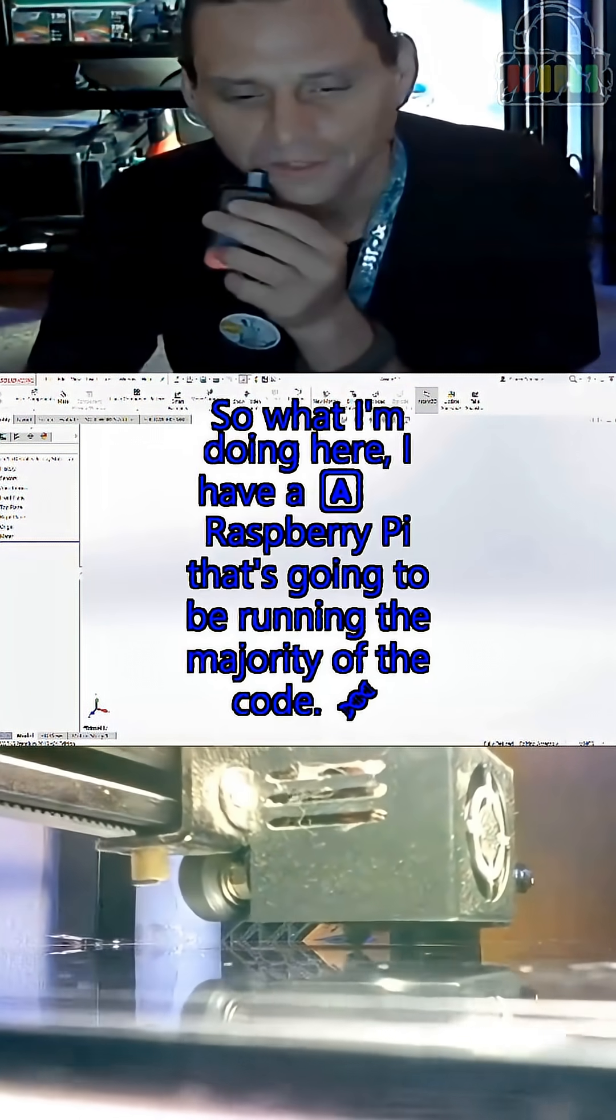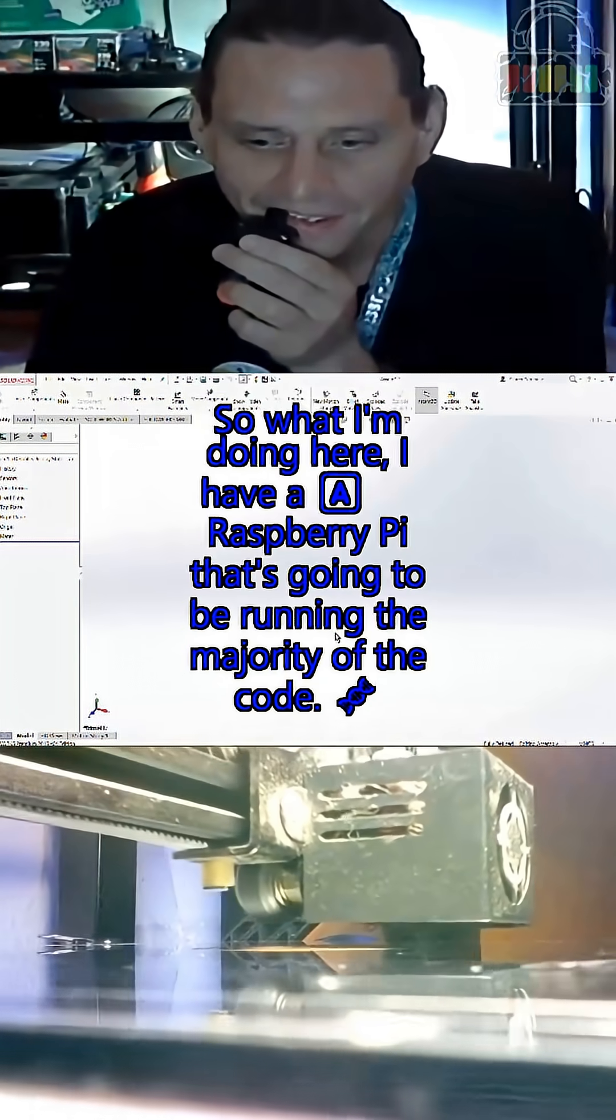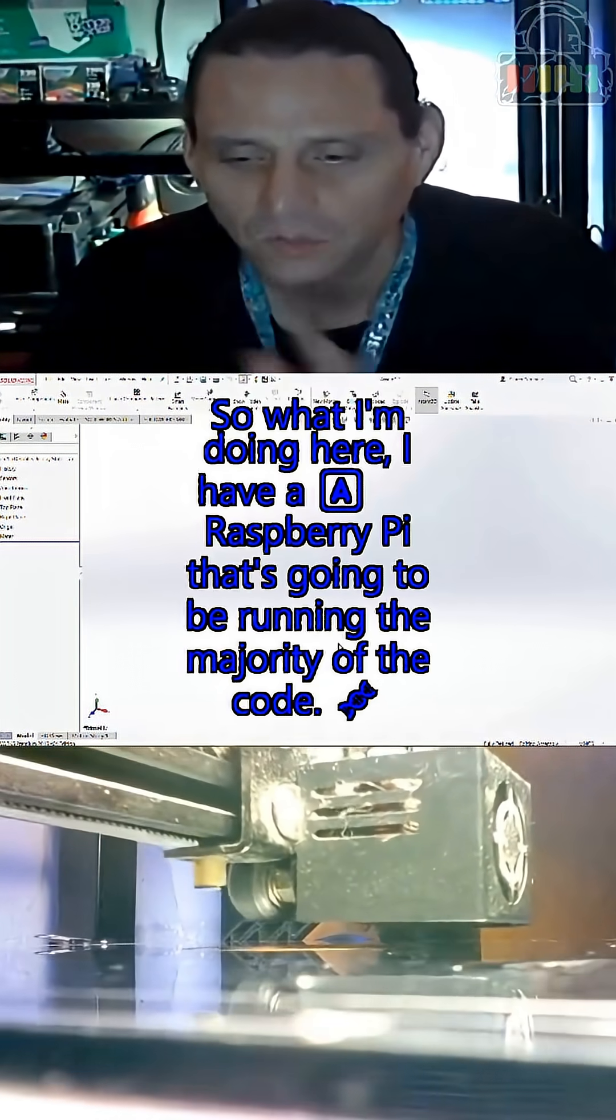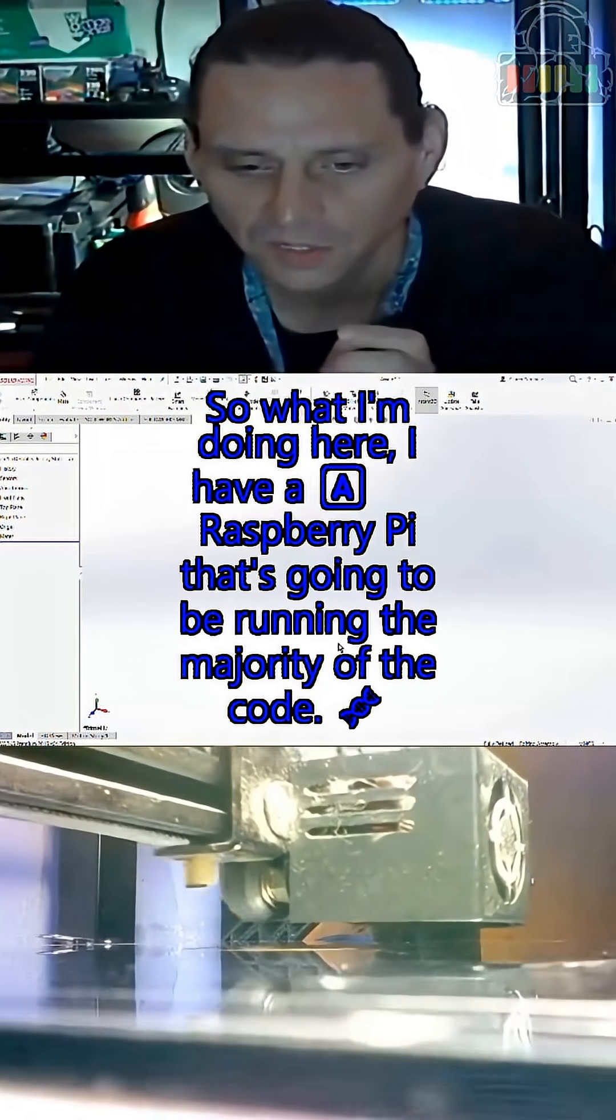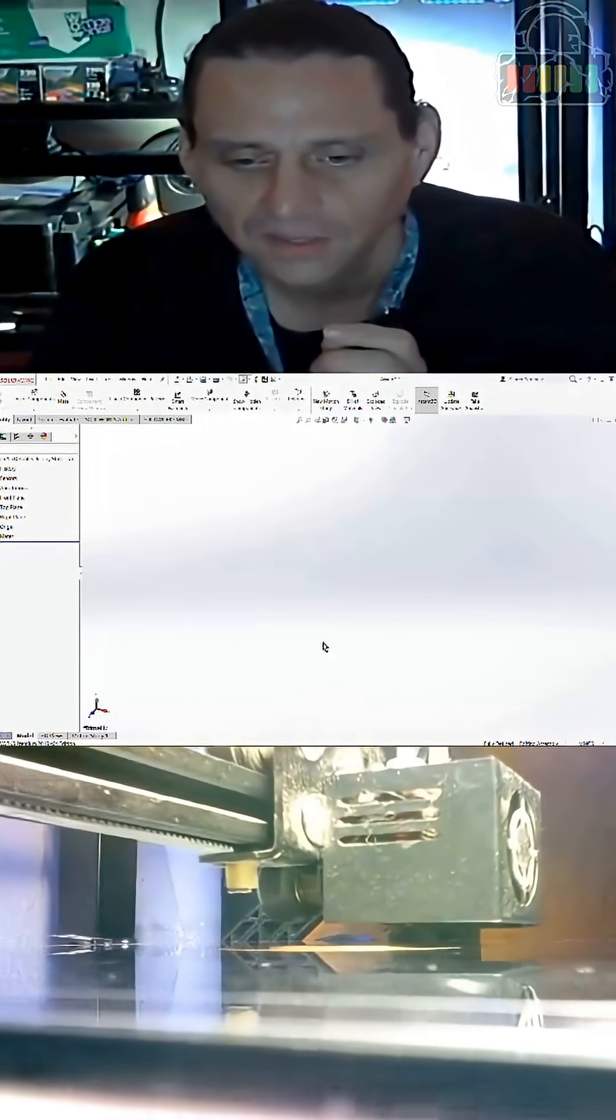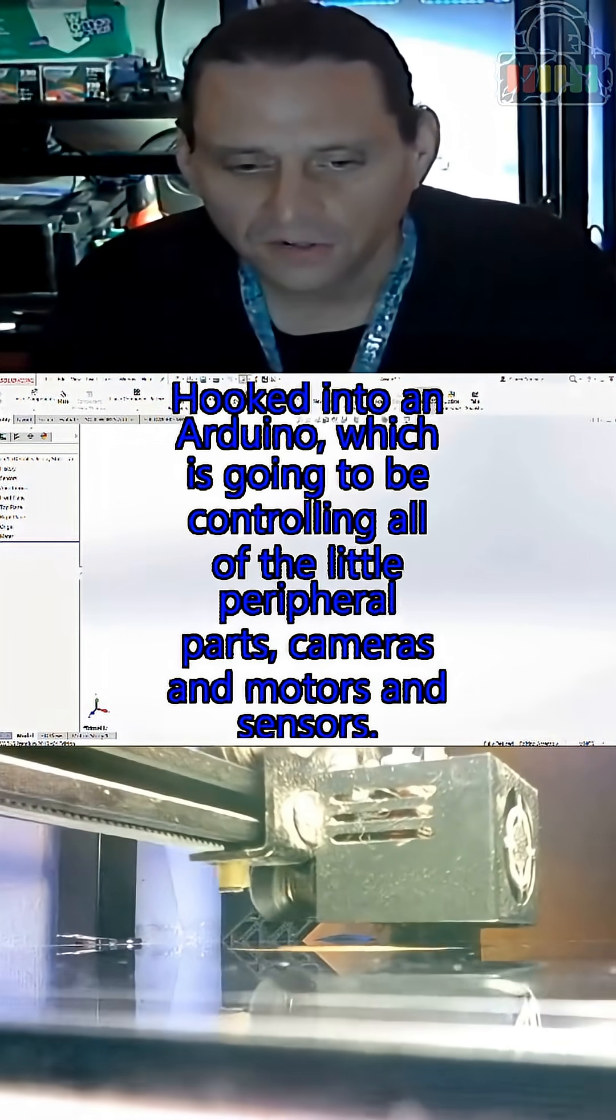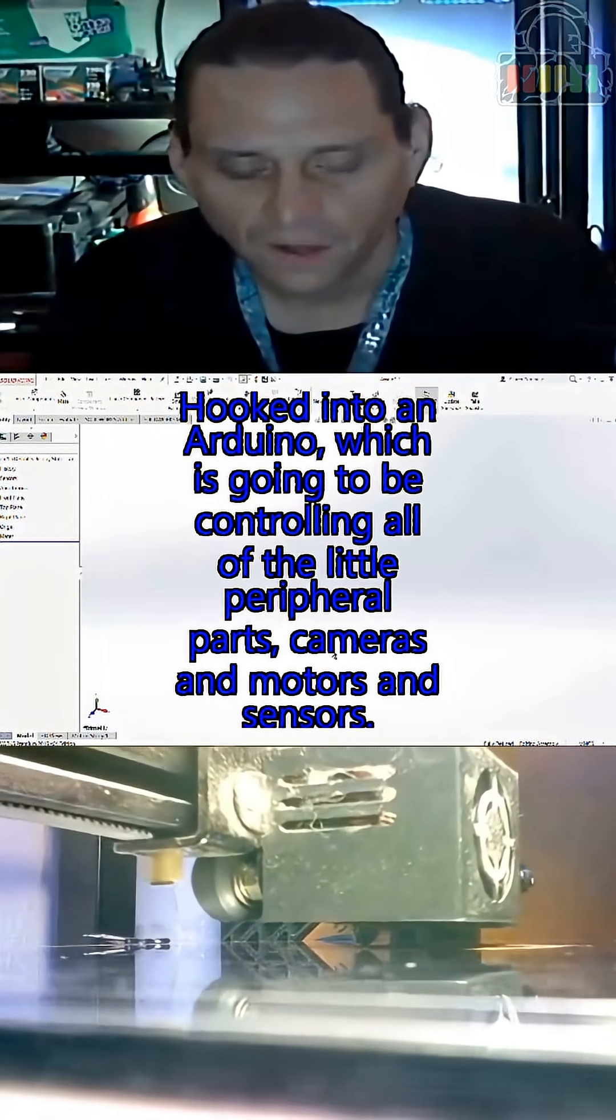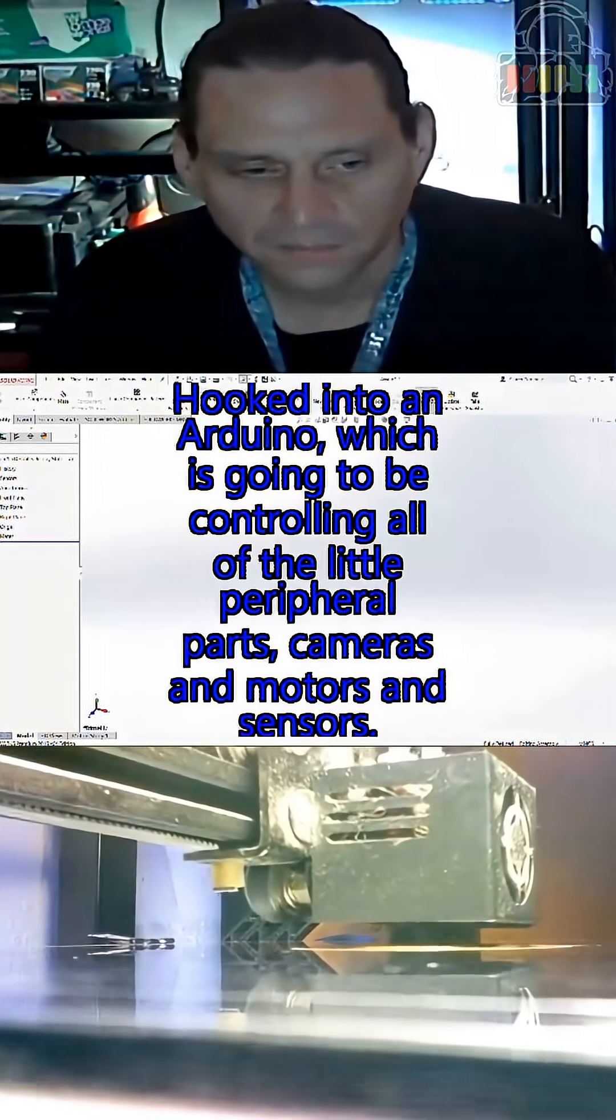So what I'm doing here, I have a Raspberry Pi that's going to be running the majority of the code, hooked into an Arduino, which is going to be controlling all of the little peripheral parts.